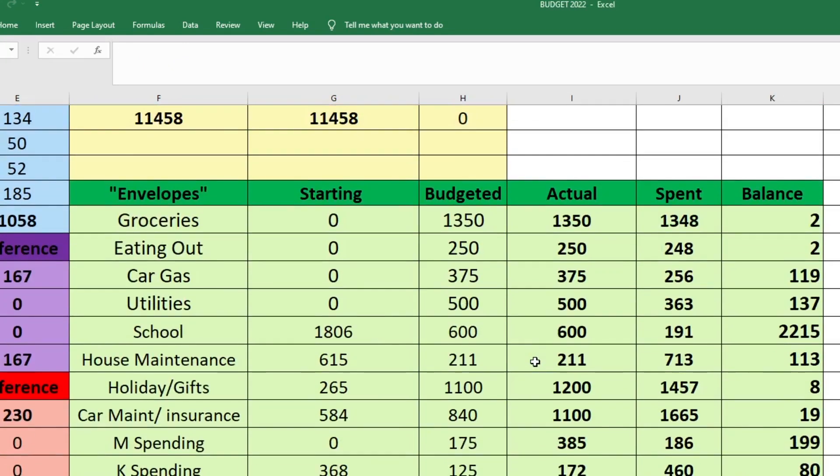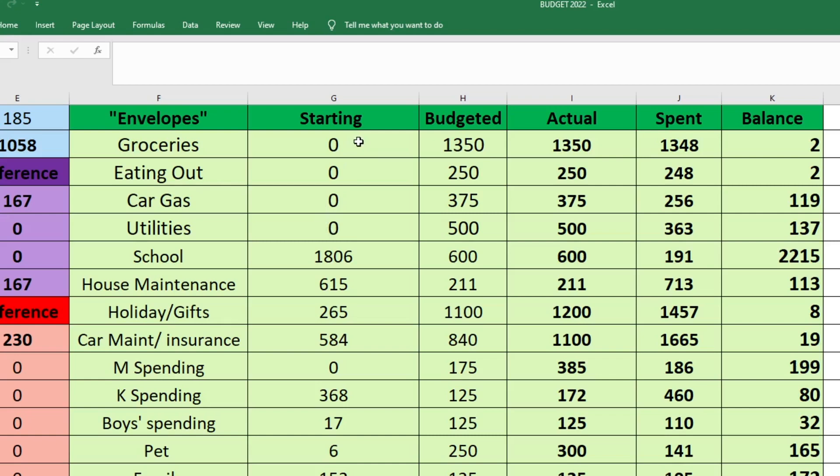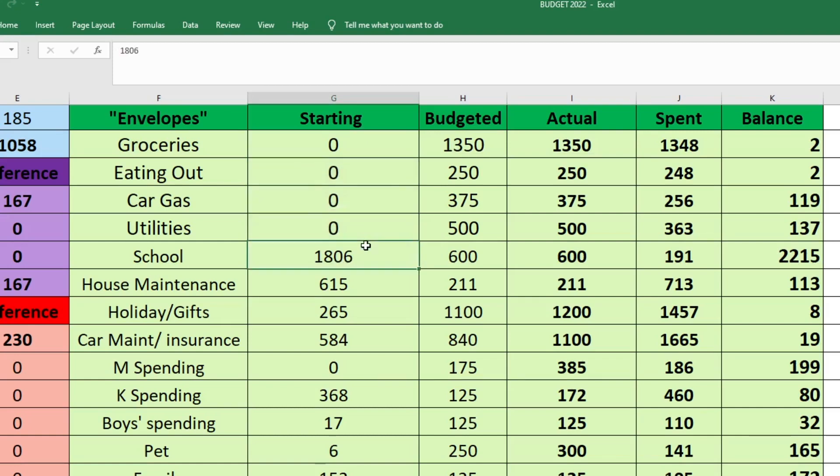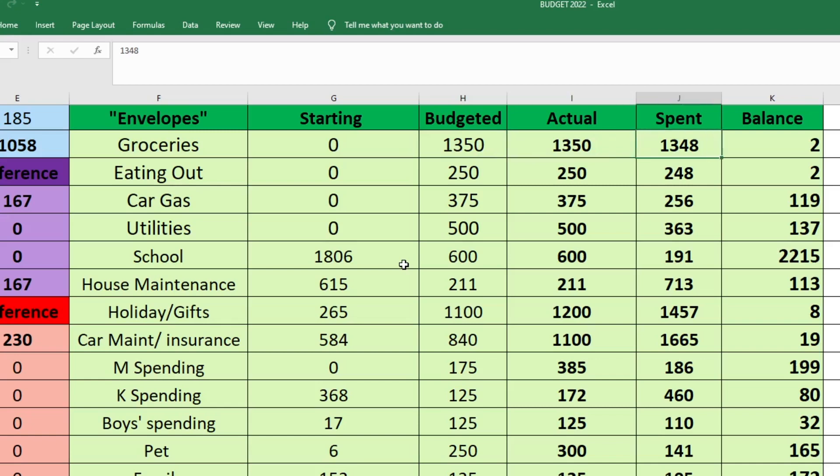Finally, we will go over to the envelope portion of our budget. This is all of our variable expenses. How I'm doing this now is whatever money's left over in these envelopes will just roll over to the next month. But some of these are new. So like groceries, eating out, car gas, and utilities, I used to have as a bill or a variable expense and it was separate, but now I have them as envelopes. That's why they're starting with zero. First, we have our groceries. We started with nothing in this fund. I budgeted $1,350. That is actually how much we put towards groceries. And we spent $1,348. So we ended this fund with $2.